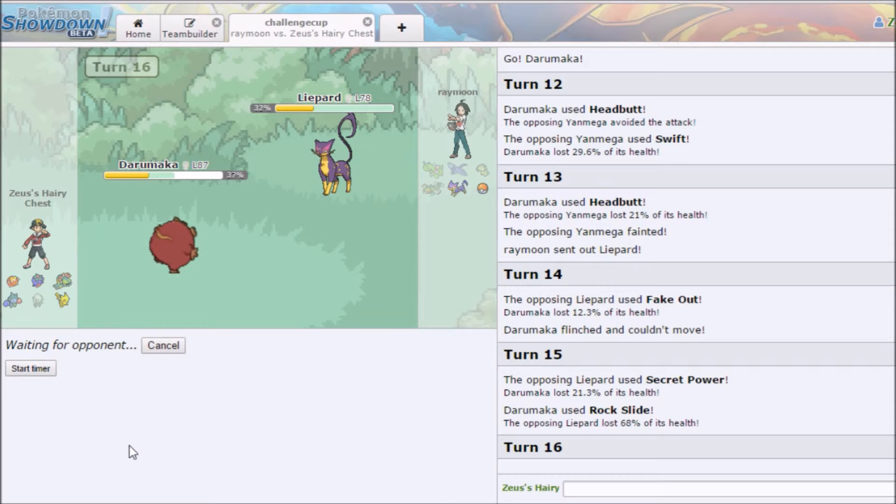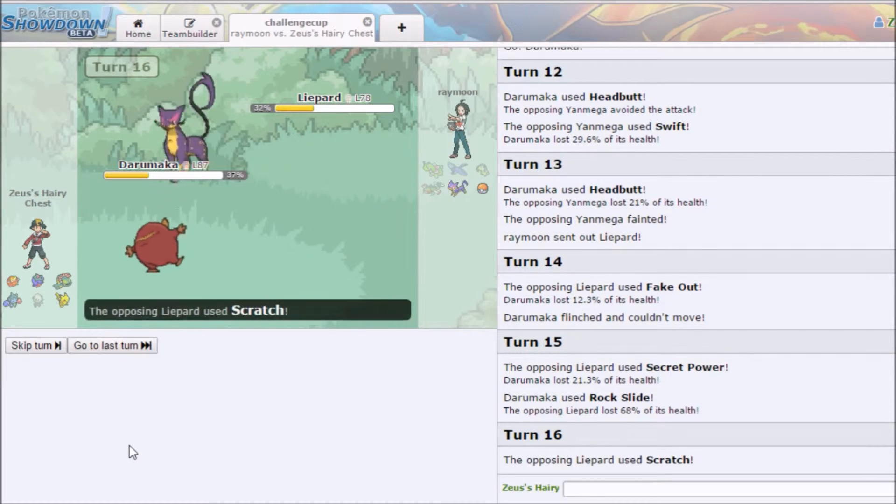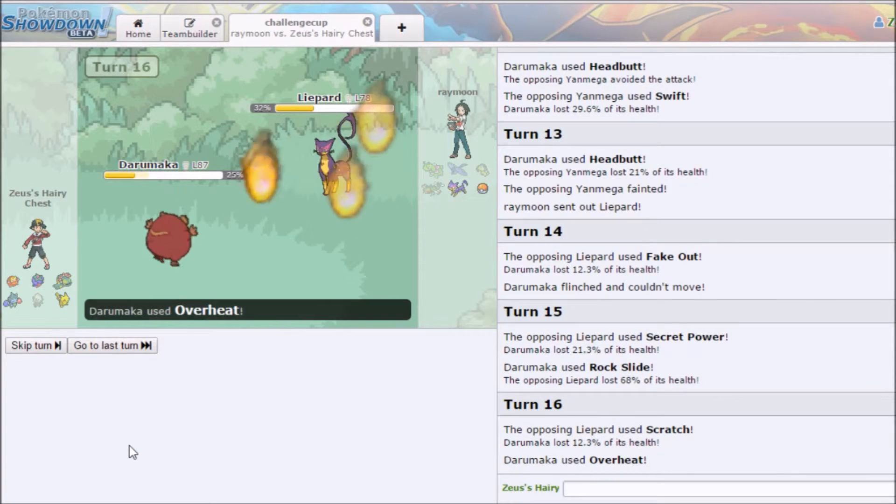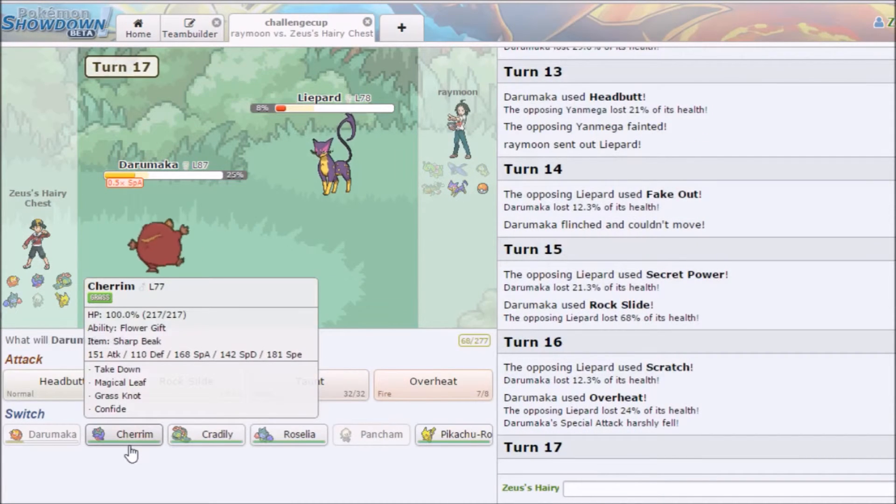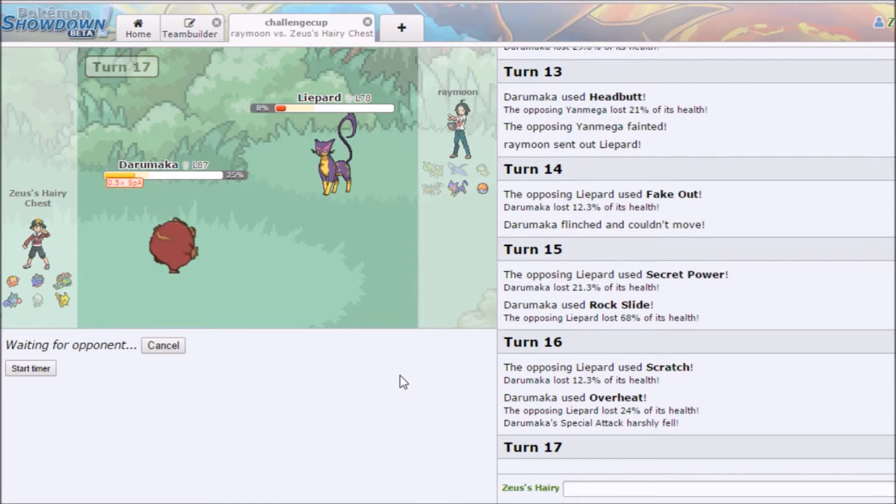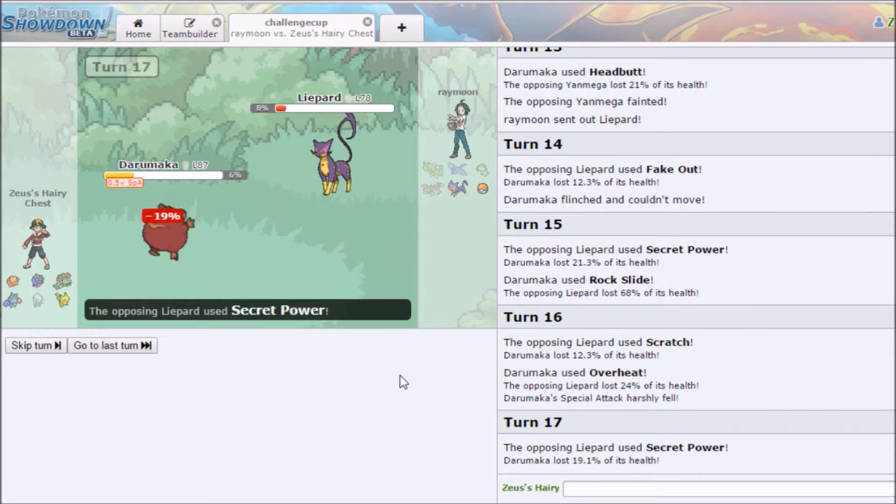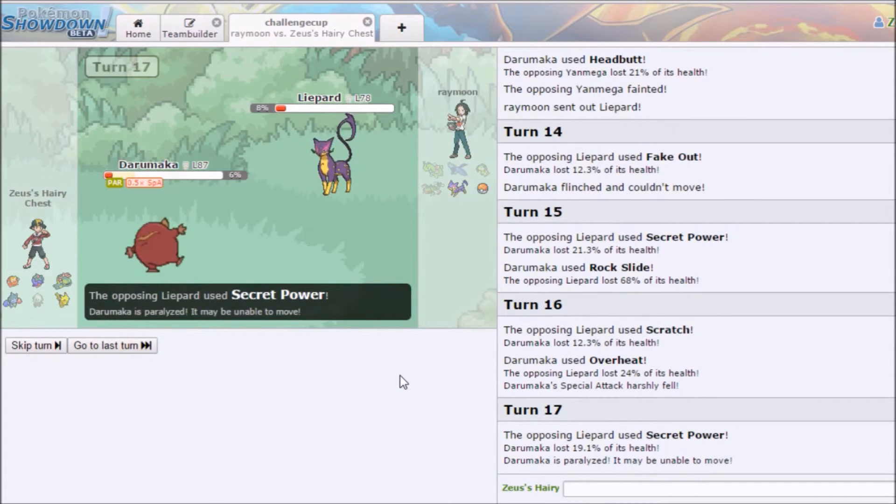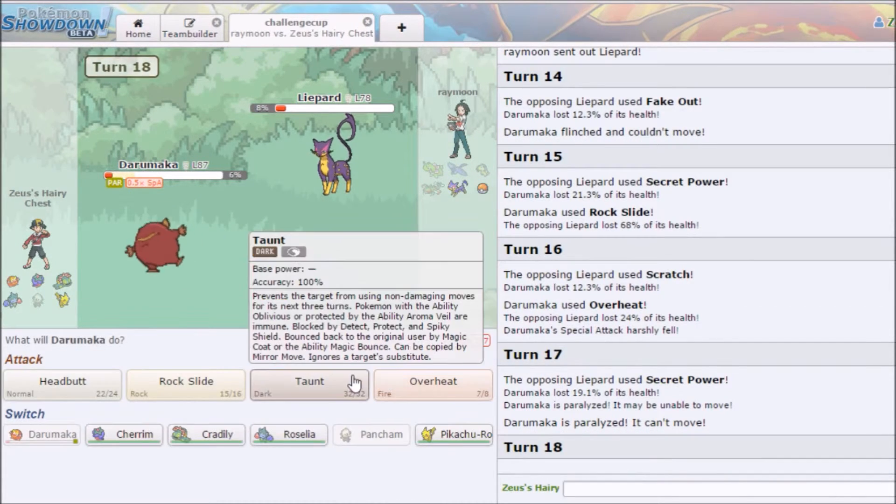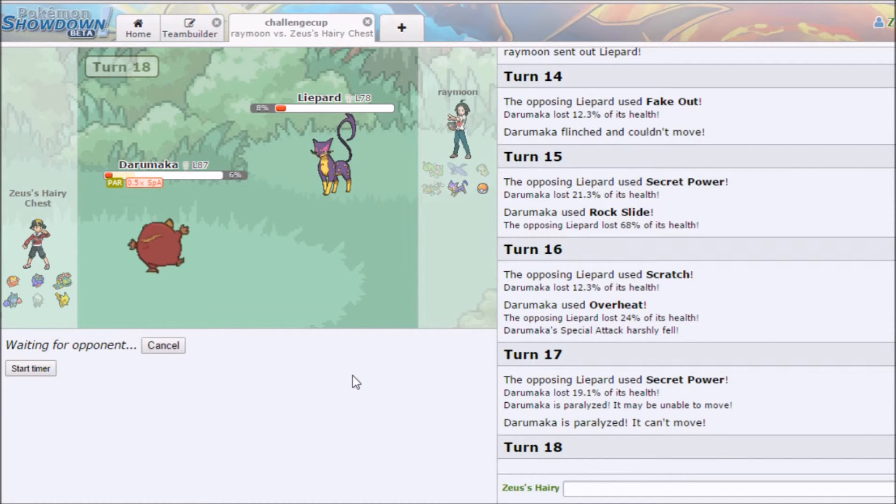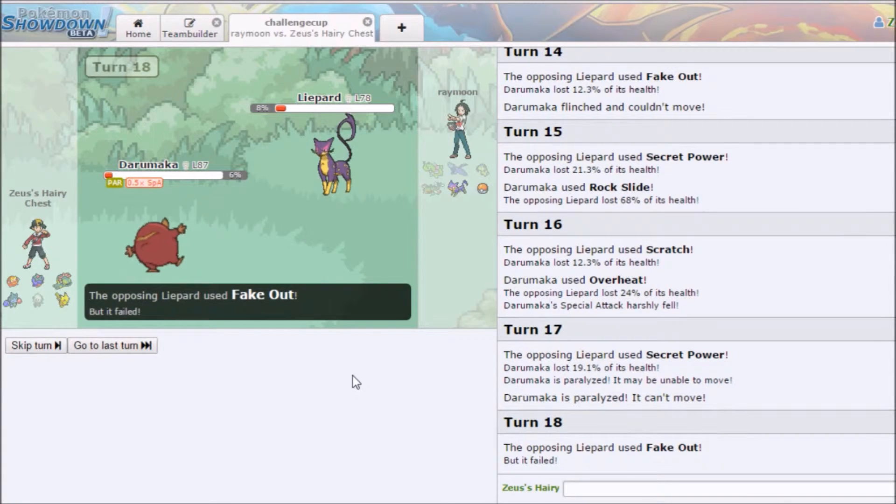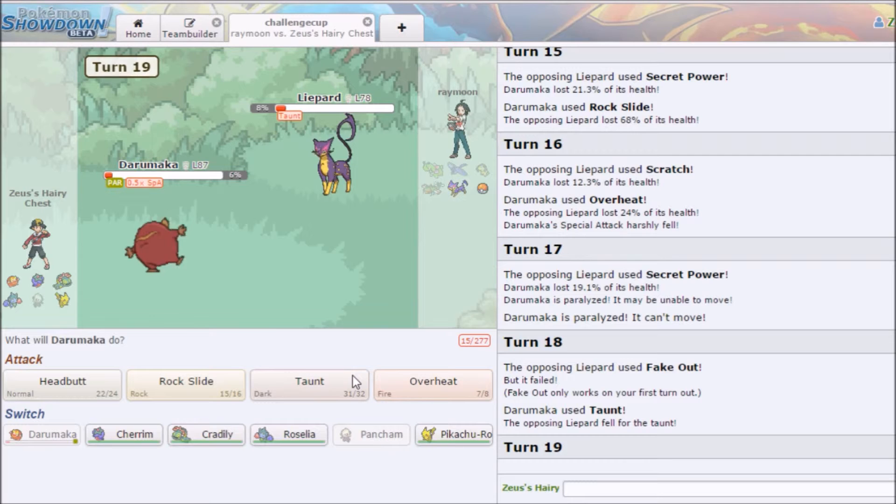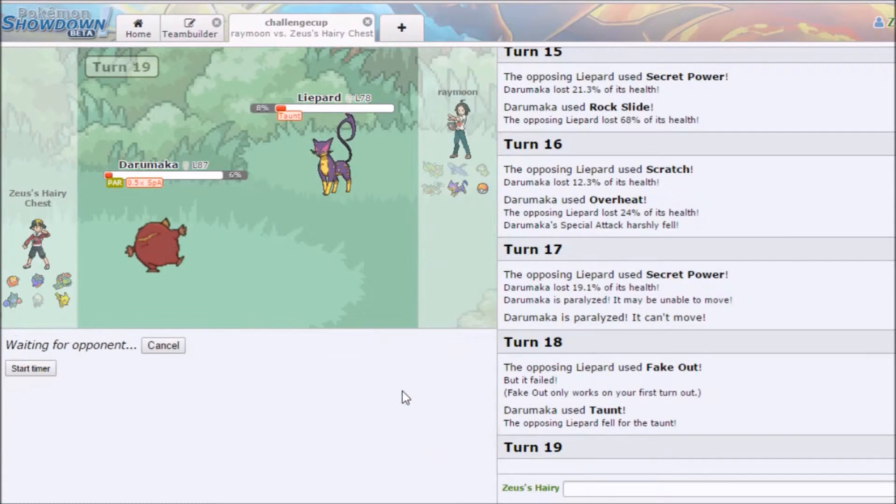Yeah but Liepard's actually a really cool Pokémon. Scratch? Yes. He didn't kill, what the fuck? I'm doing it again. Yes I lived. What? What the fuck? No, you son of a bitch. What the fuck? Secret Power can paralyze? Since when?